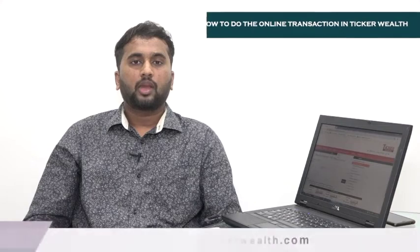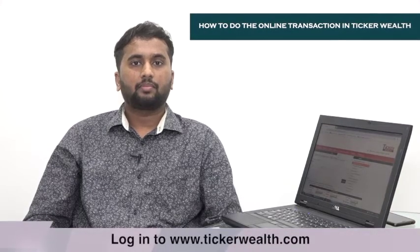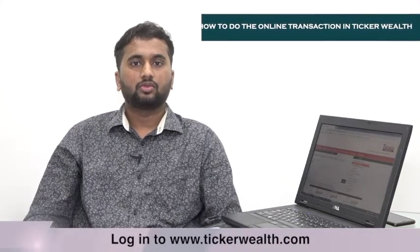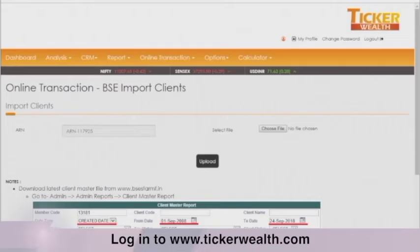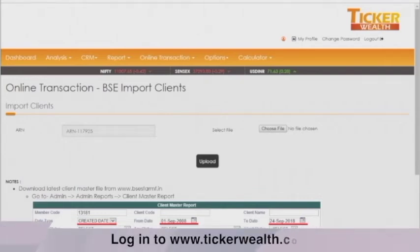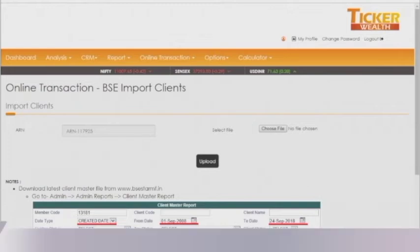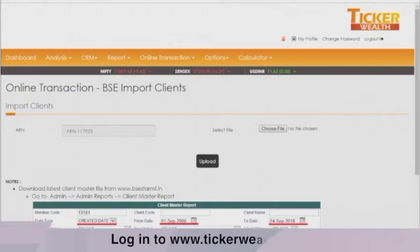To map a BSE client to a Ticker client, the BSE Map Master can be used. The reason to map the Ticker client with the BSE client is that if the client is not mapped, the UCC code will not be available to do transactions in the mobile and web version.